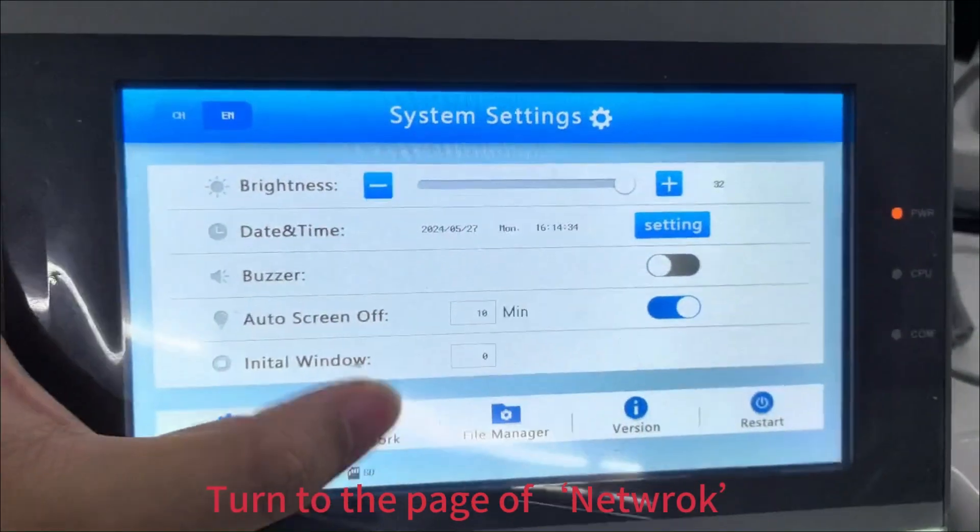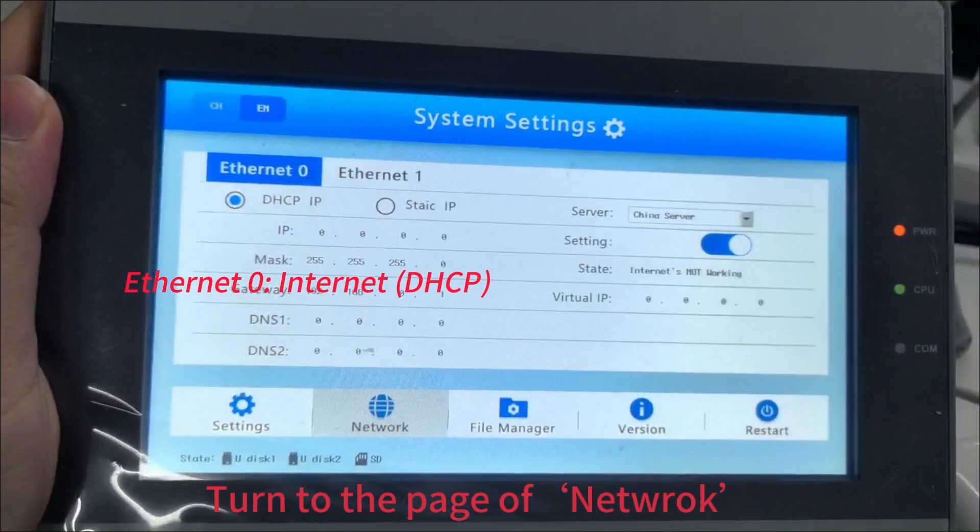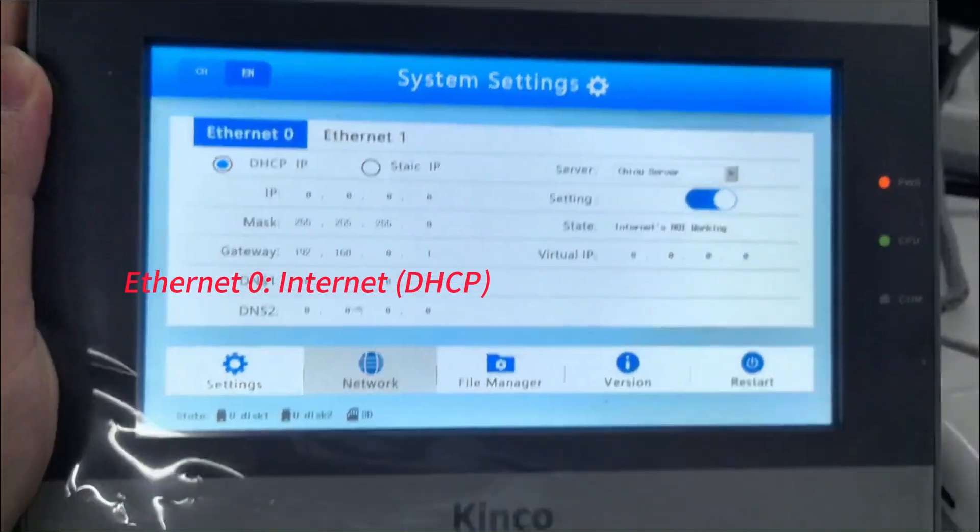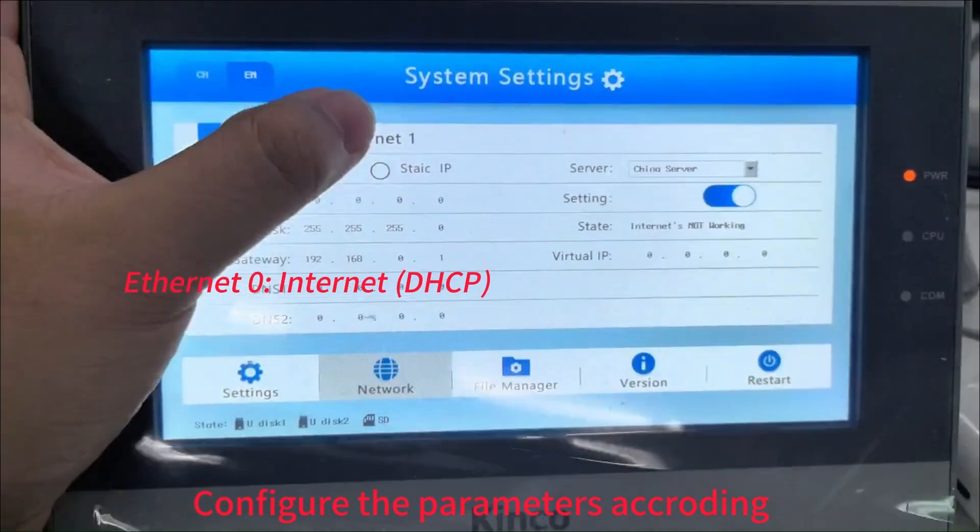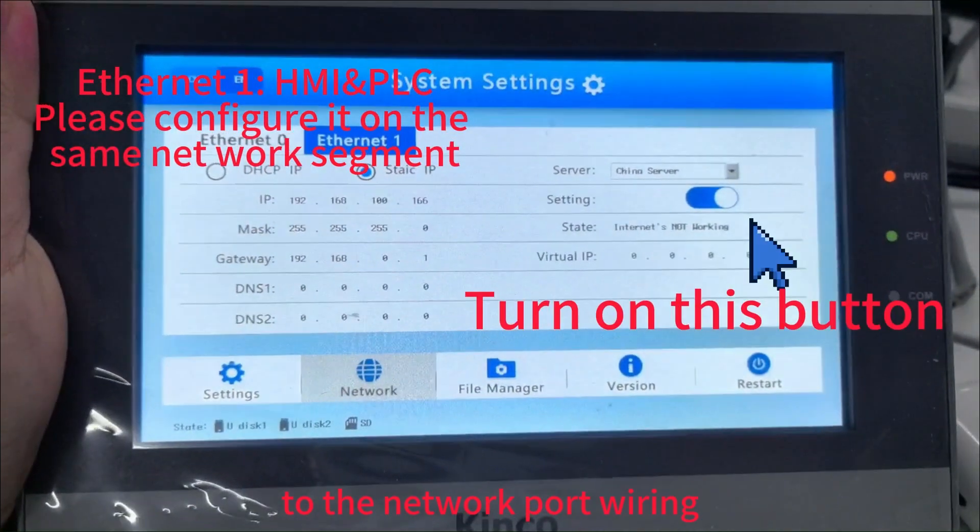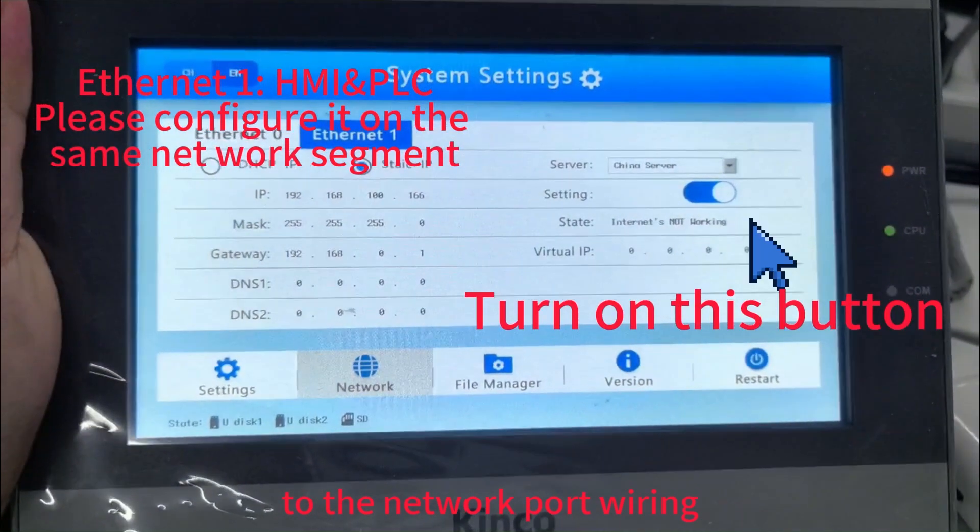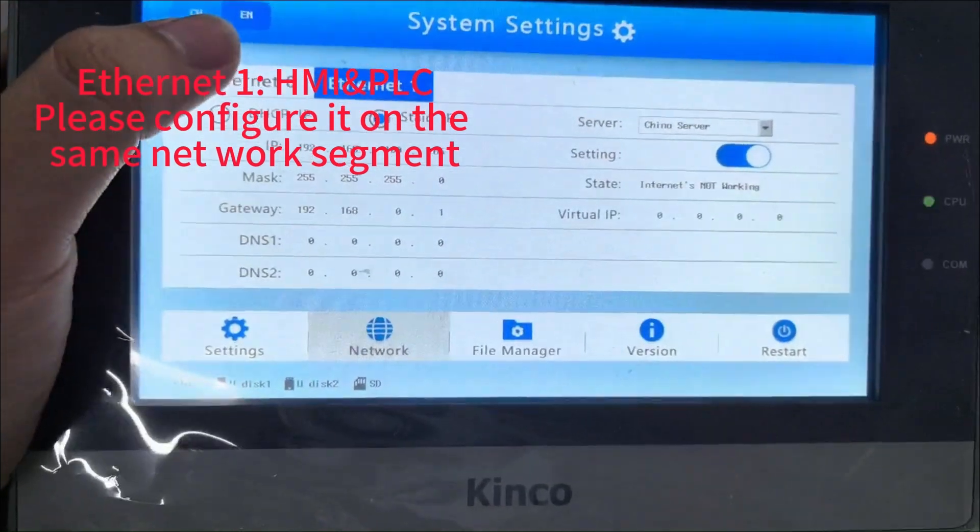Click the network at the bottom bar to go to the network settings. Configure the parameters according to the network port wiring. Don't forget to turn on the setting button.